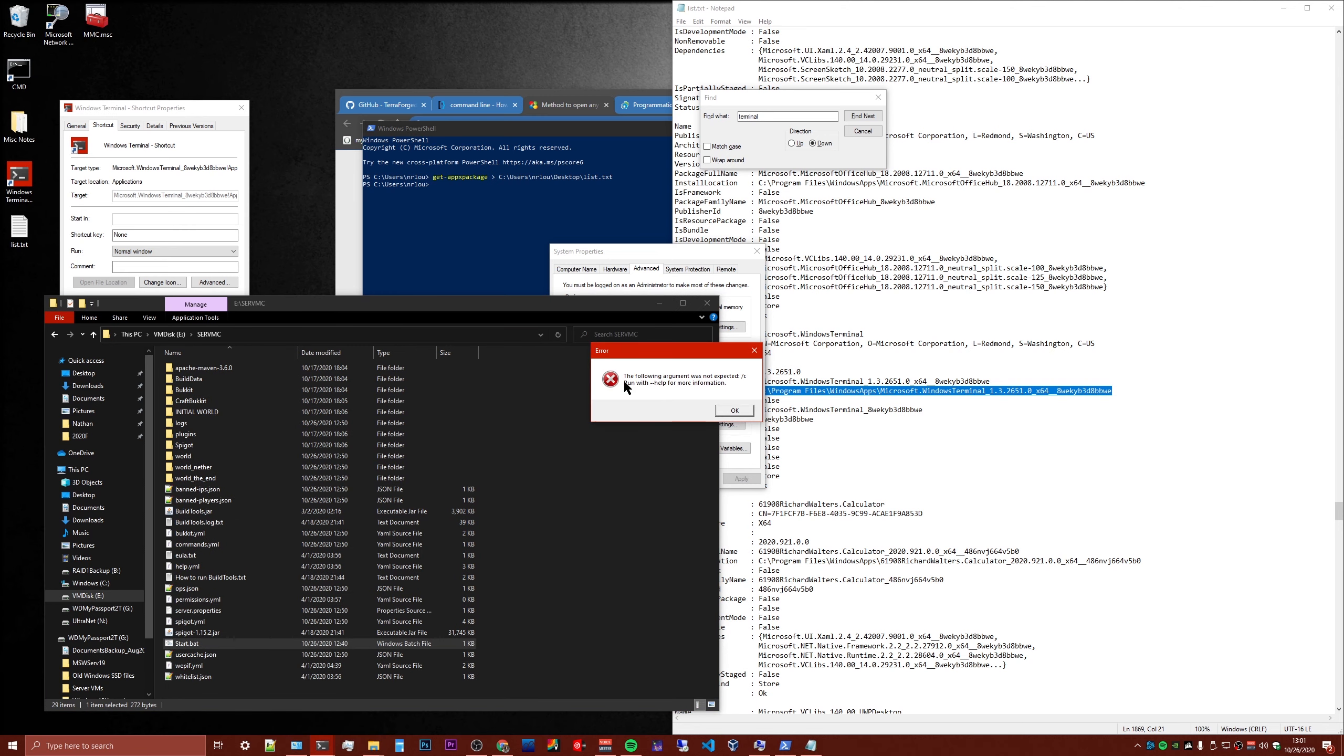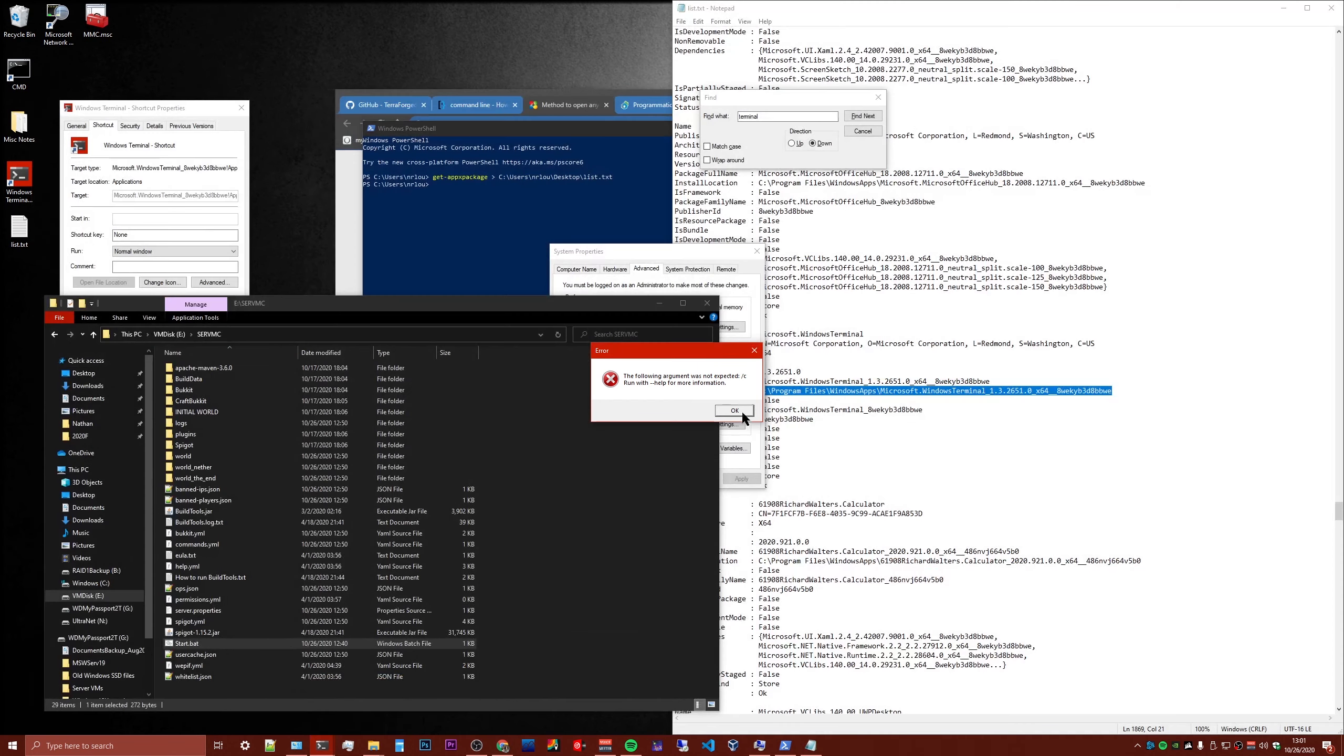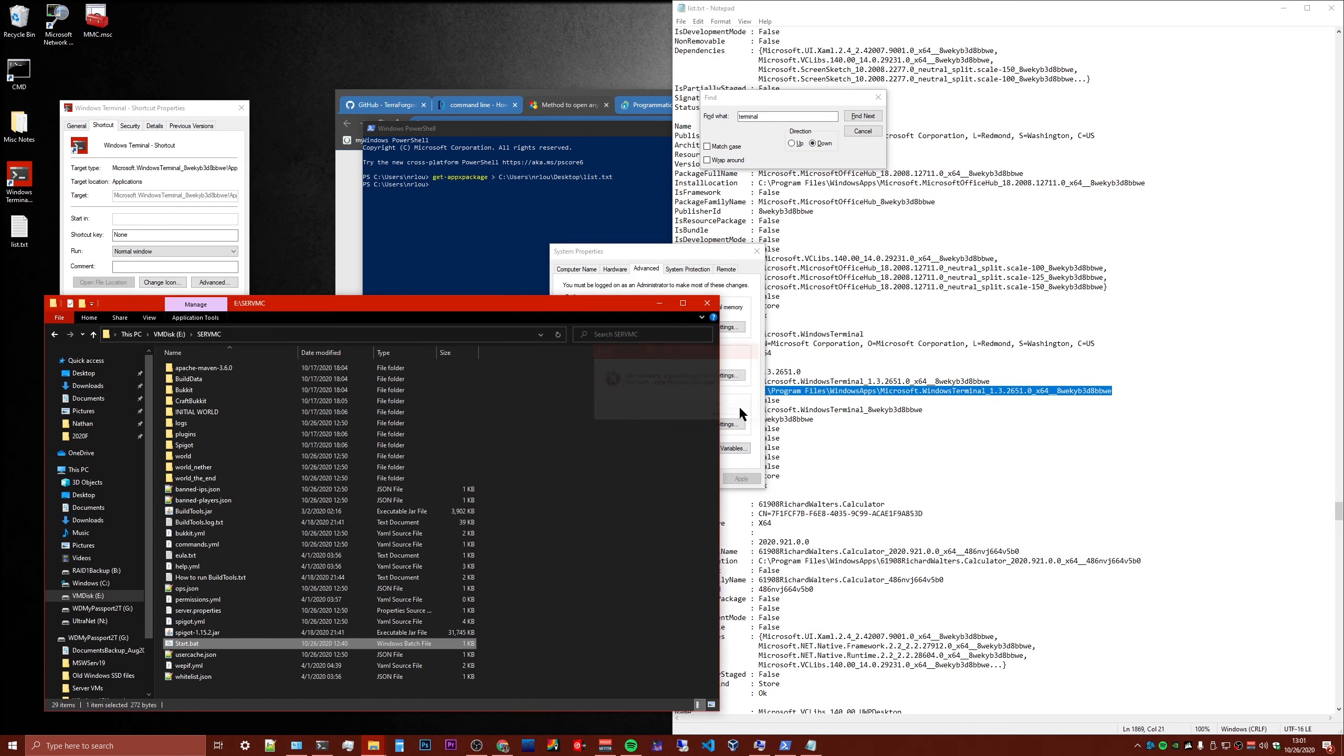It's going to say following argument expected. That's because it's trying down here. If you see this window is popping up from Windows Terminal, so it's trying to do it, but it doesn't know how to do it because you haven't told it what environment you want to run that in.